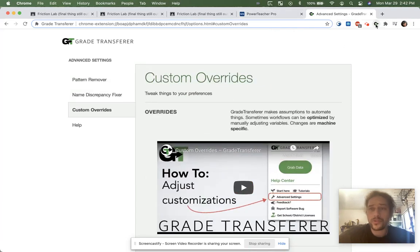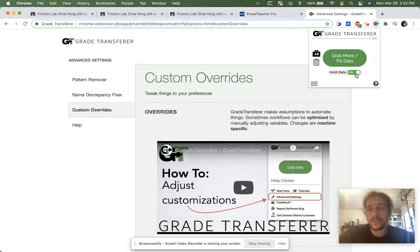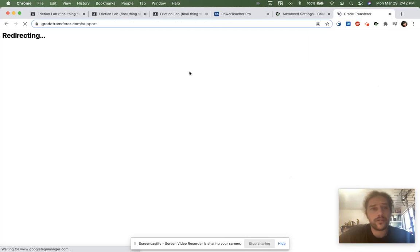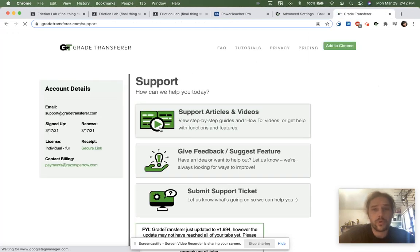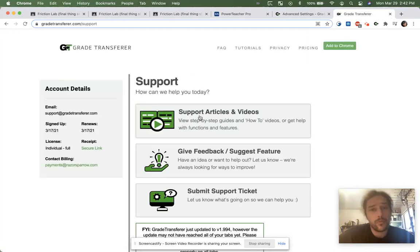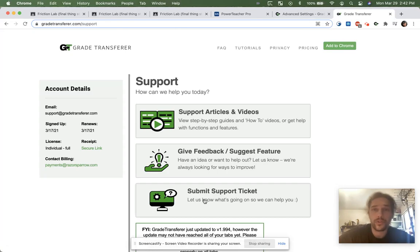If this tutorial is too fast or you need some help, click the question mark icon to be taken to our support page, where you will find slower, more detailed versions of our articles, as well as the opportunity to reach out to our support team.